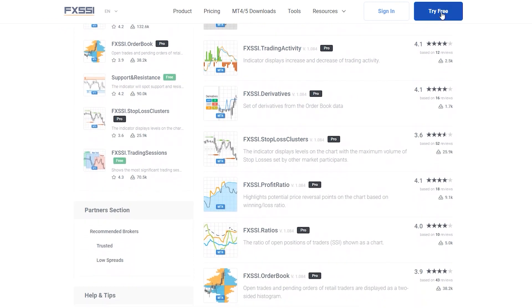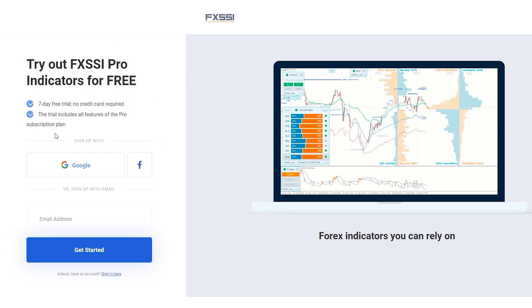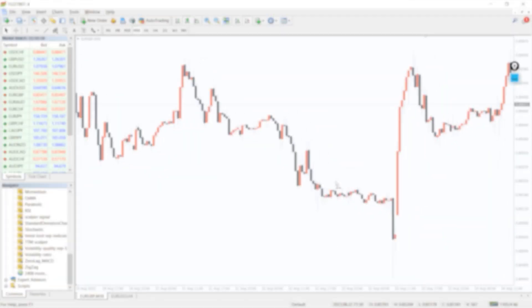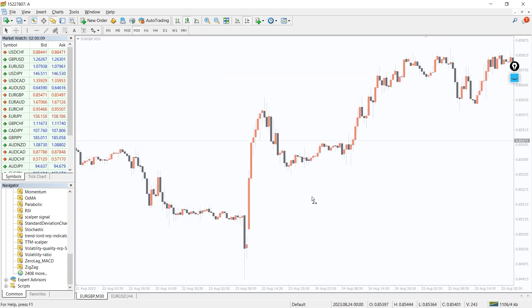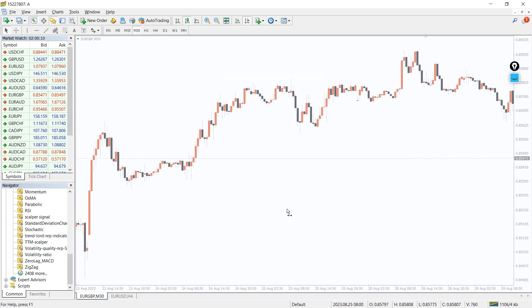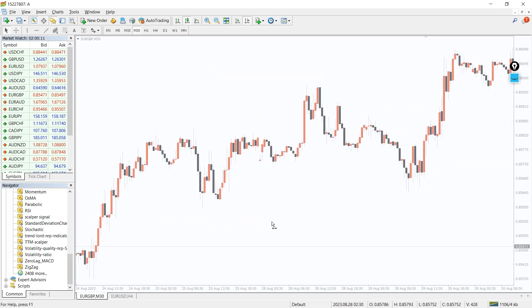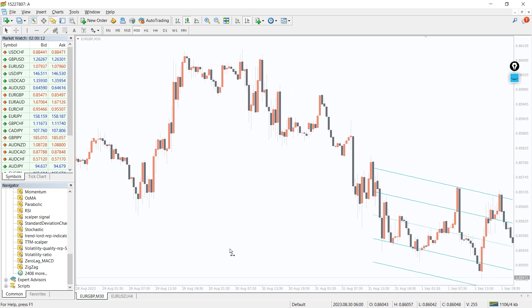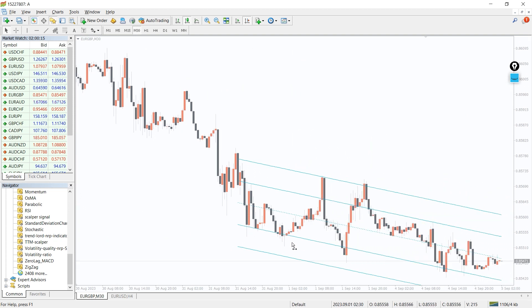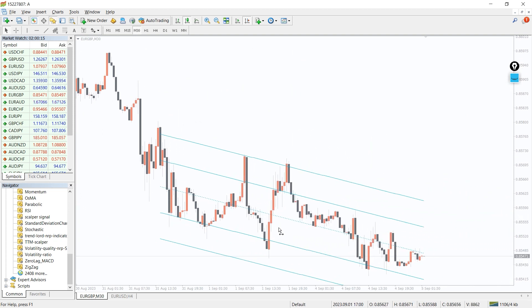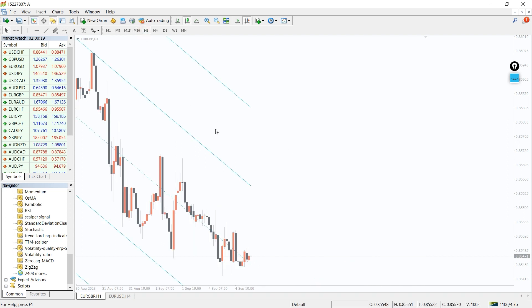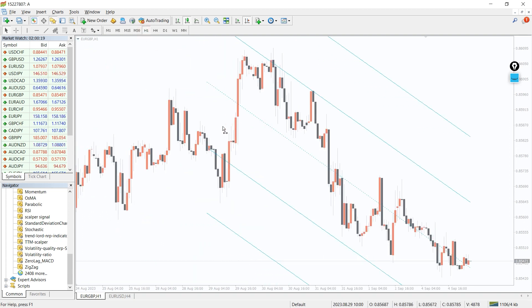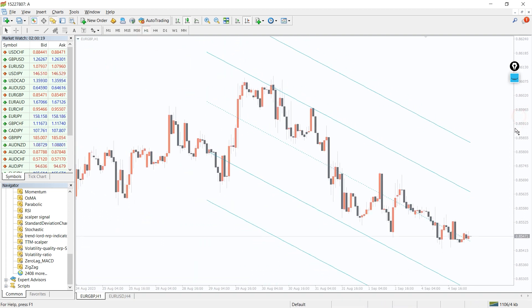The Standard Deviation Channel indicator for MT4 can plot channels automatically on the price chart based on the price standard deviation. The indicator provides inner and outer channel lines which act as support and resistance. Additionally, the indicator shows bullish and bearish market conditions.